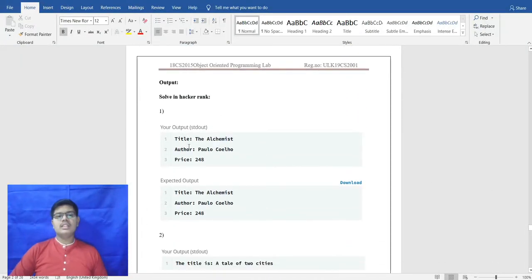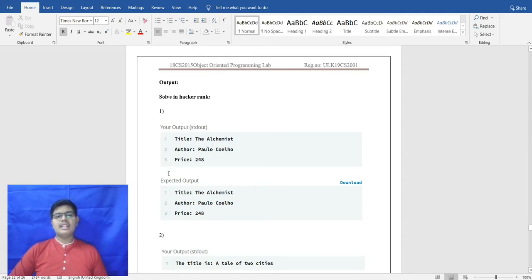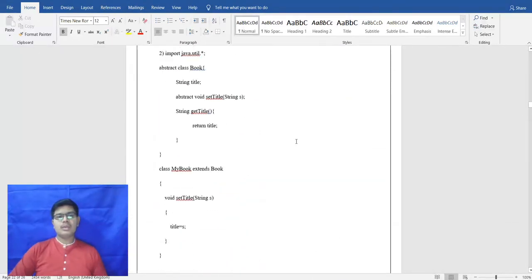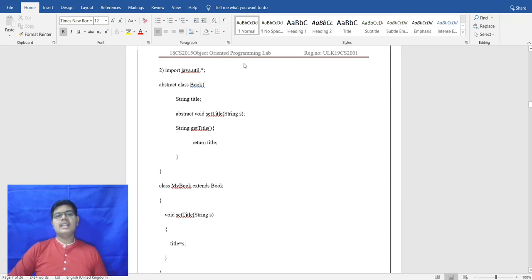The output of the first program shows: the book is 'The Alchemist' by Paulo Coelho, and the price is 248. The expected output matches the actual output. This concludes the first HackerRank program.